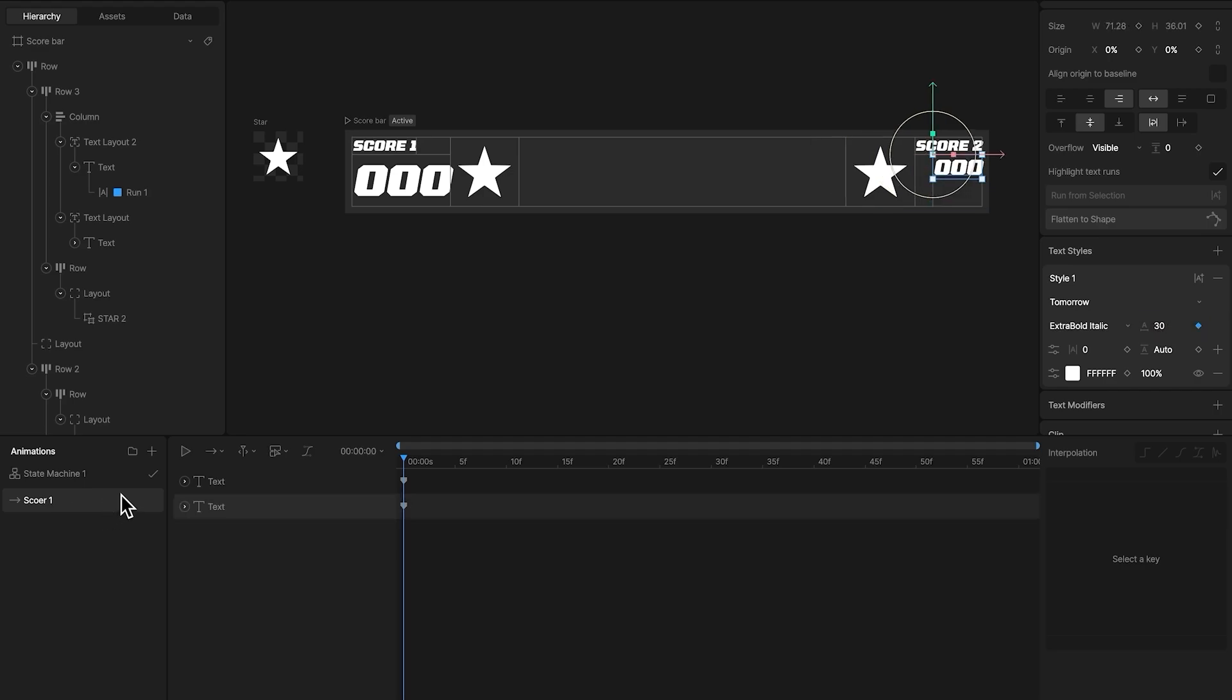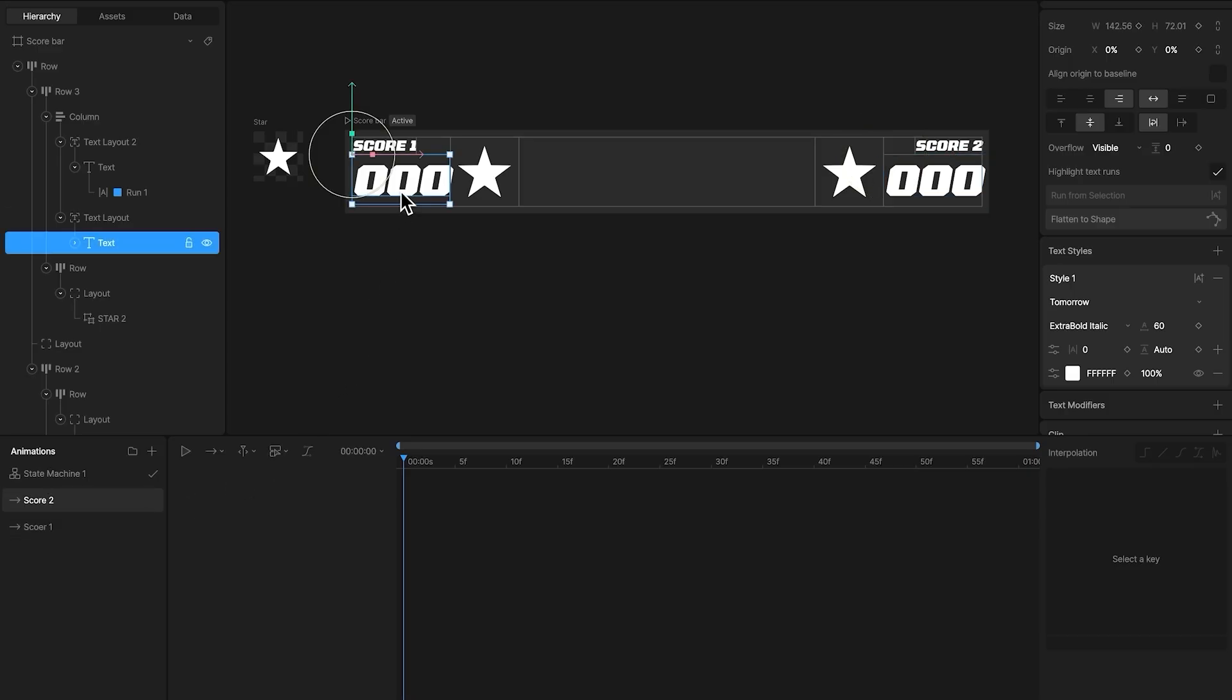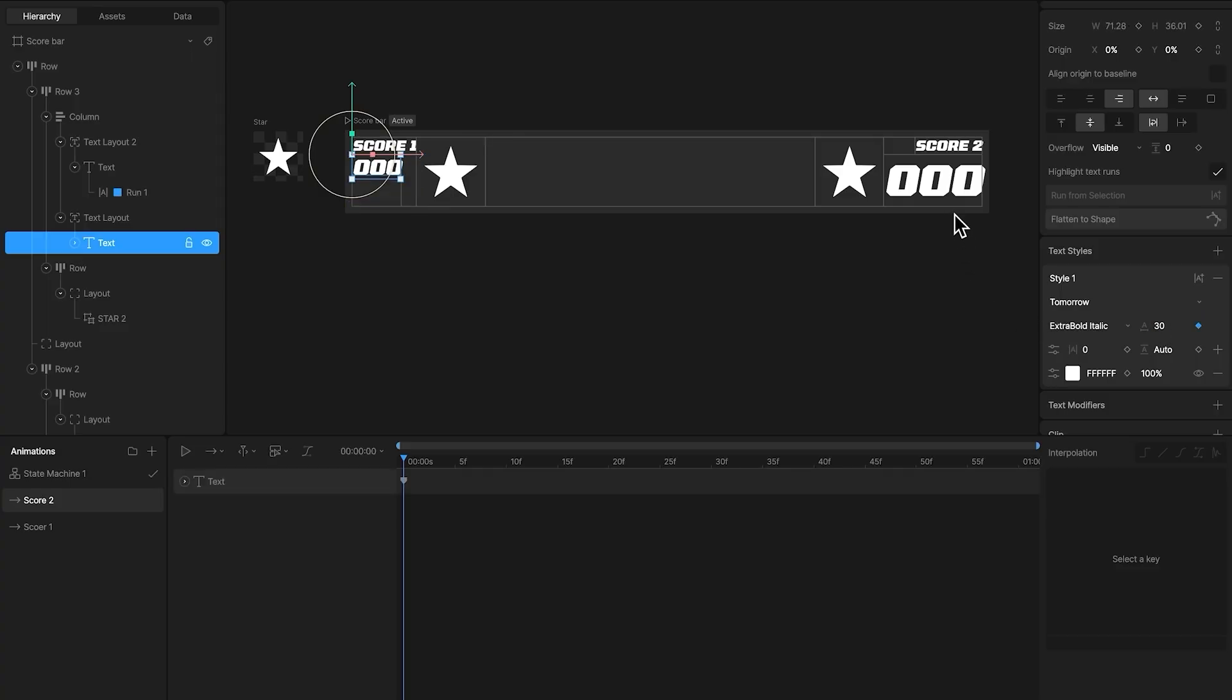Now create another timeline for score2, and here I'm going to do the exact opposite. For score1, the size is 30, and for score2, the size is 60.